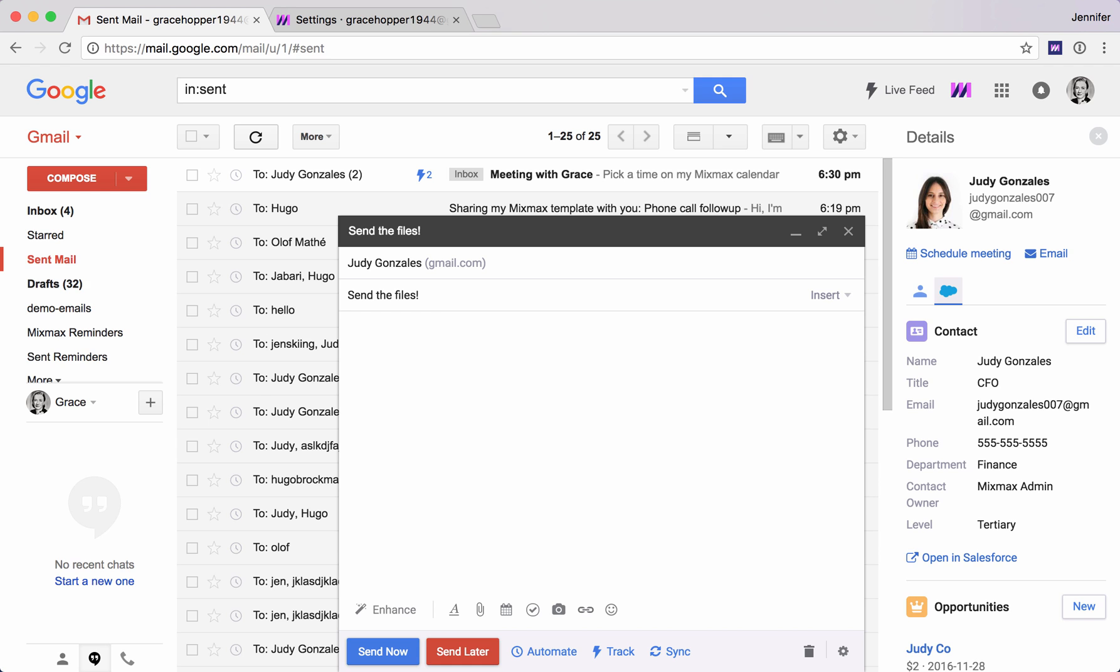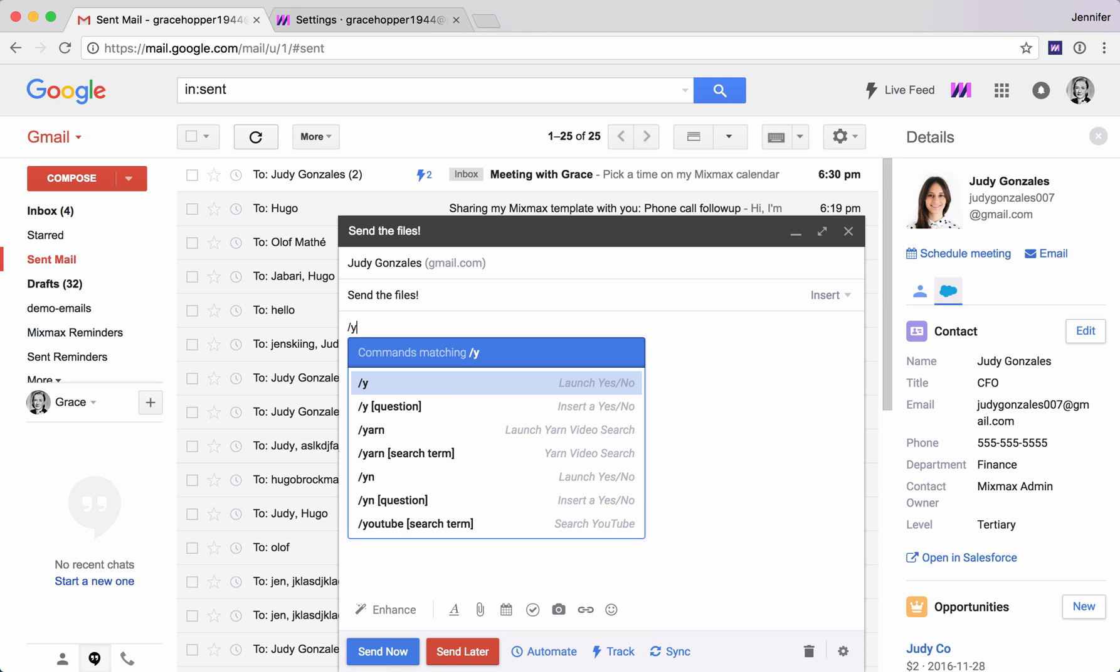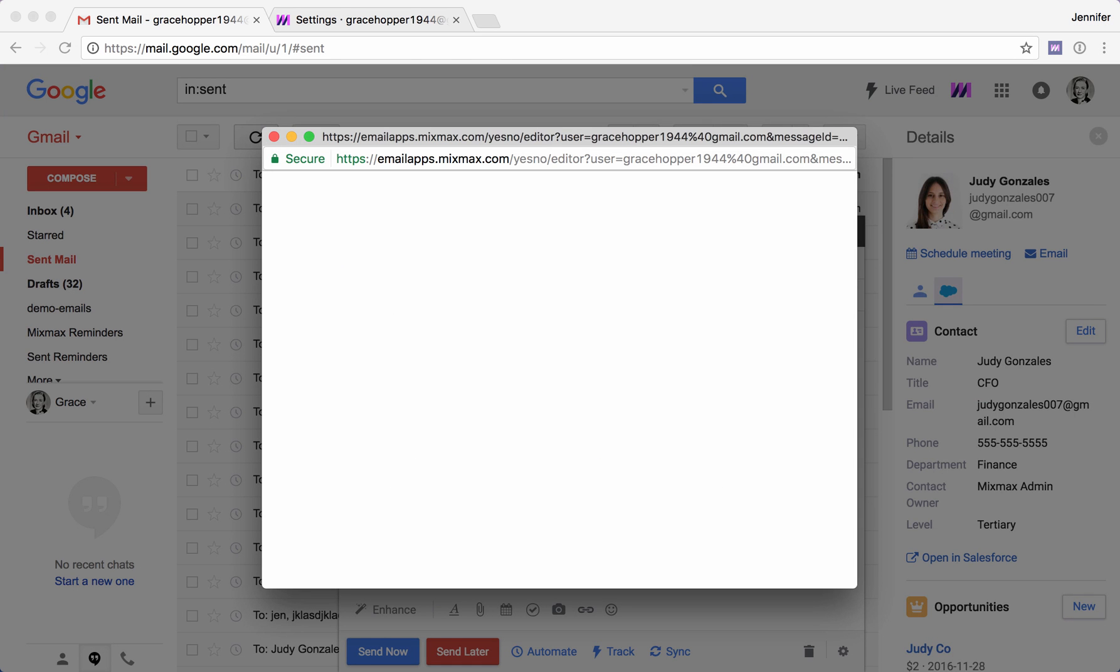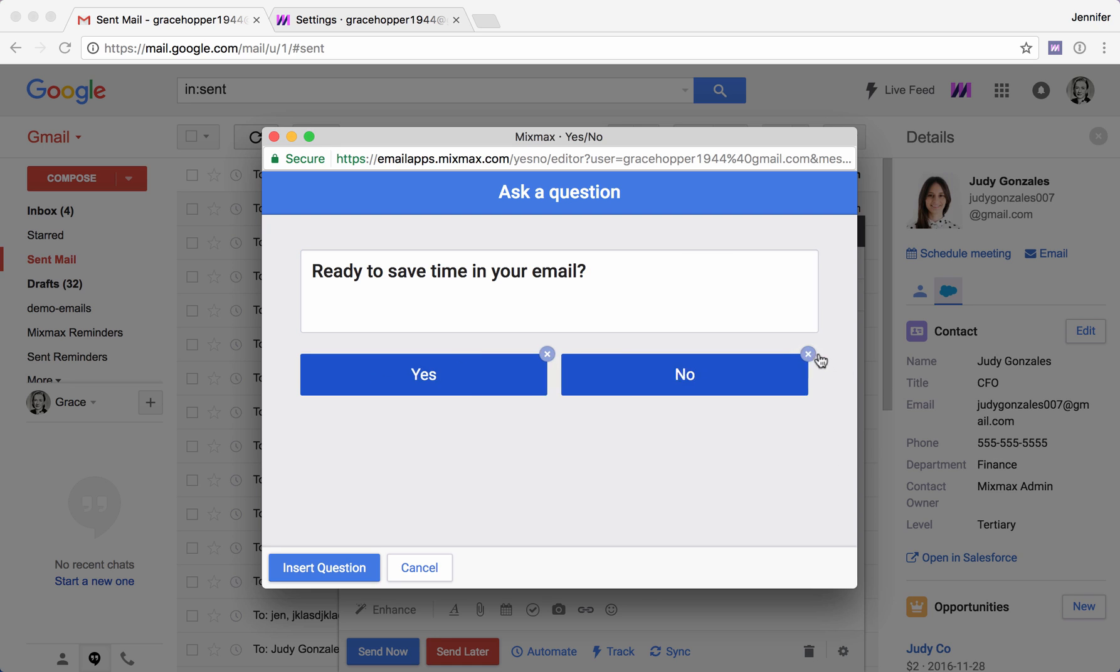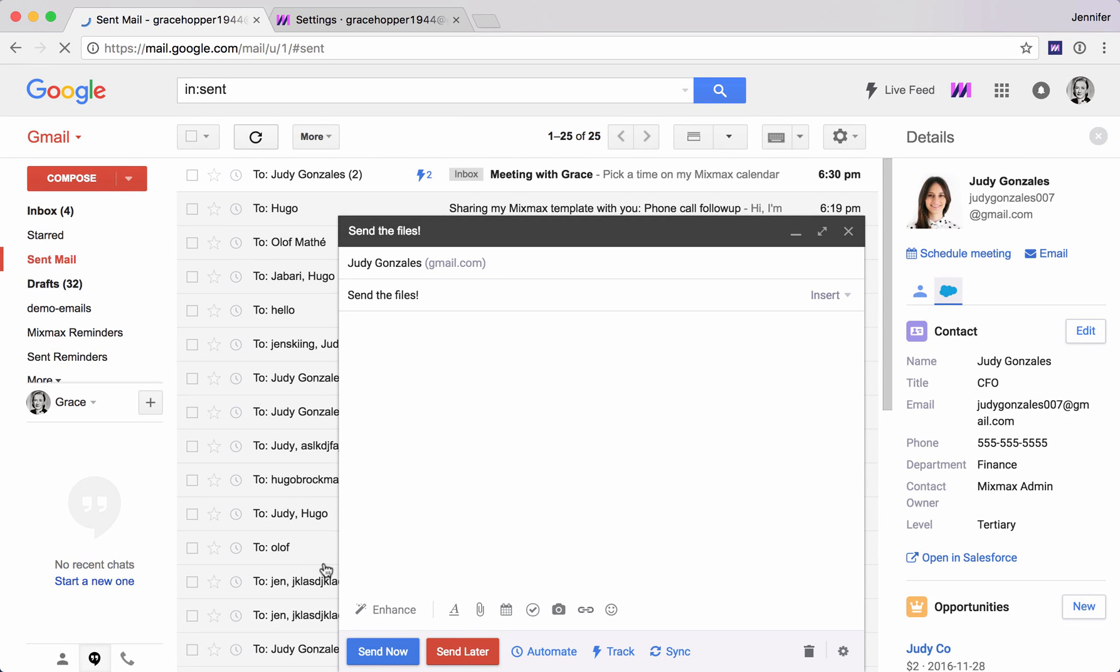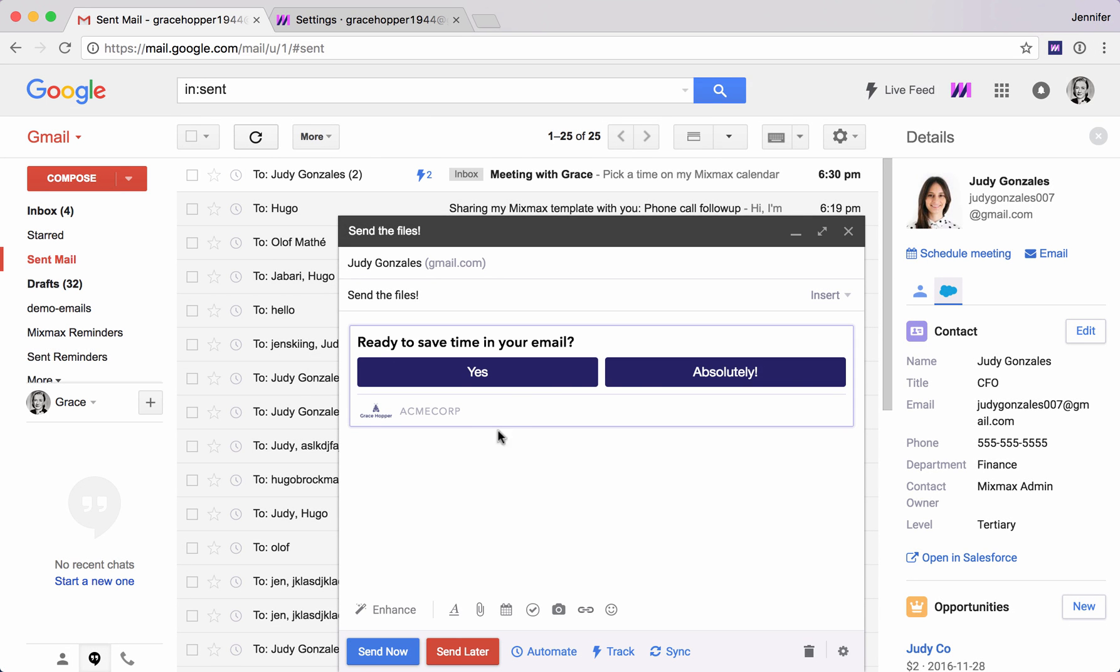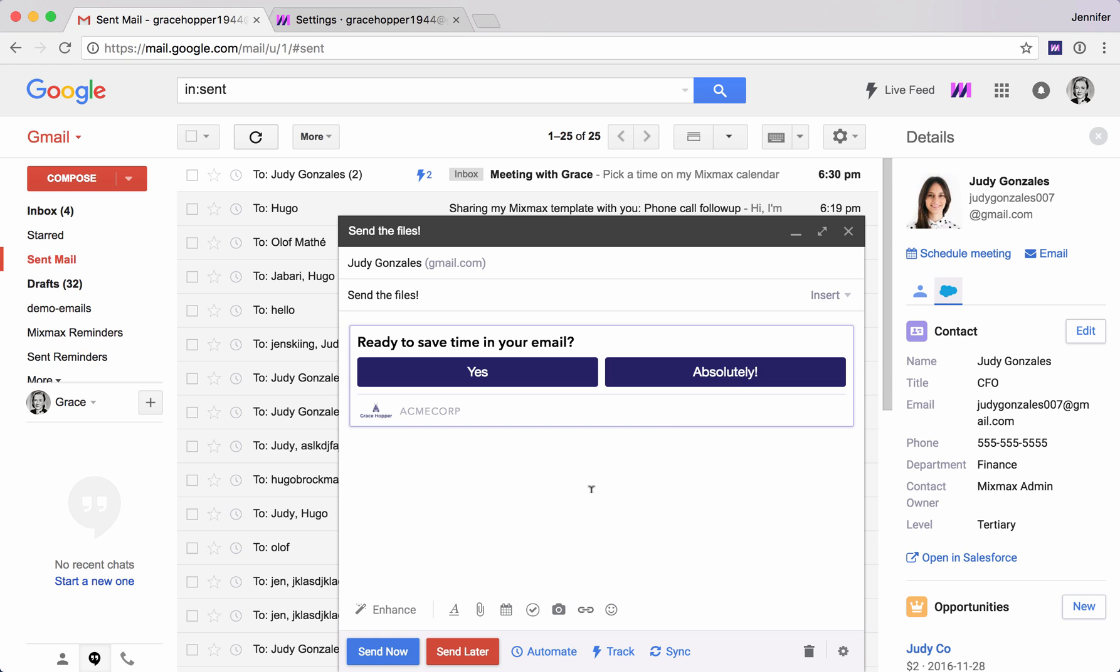Now here's a fun one. Let's look at using a poll. We'll use the yes, no question here. This is a great way to drive action to get people to reply because people love to click buttons. We can say, ready to save time in your email? Here we'll insert this question. A very quick and wonderful and interactive way to get someone to reply.